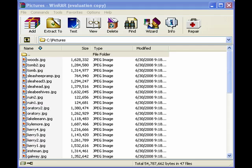Hi, this is Mike Callahan, Dr. File Finder, and welcome to your Butterscotch.com tutorial on compressing photos using WinRAR.